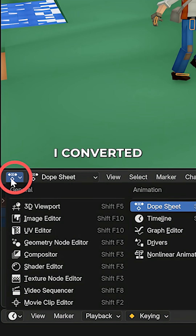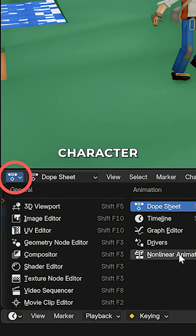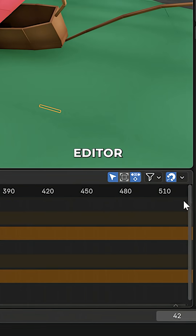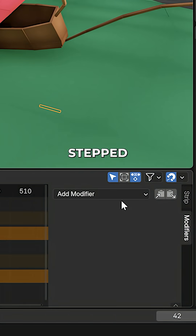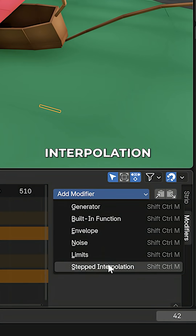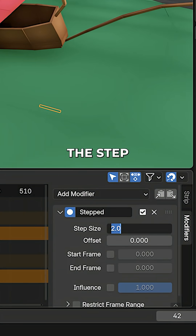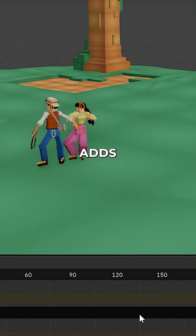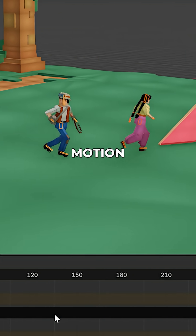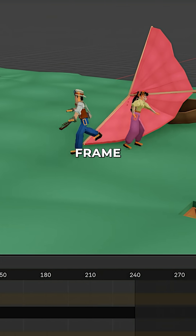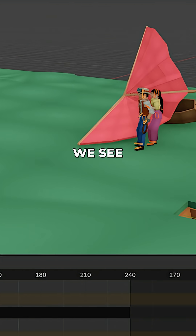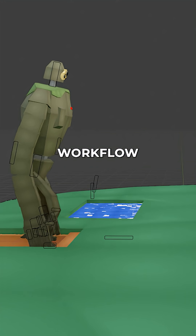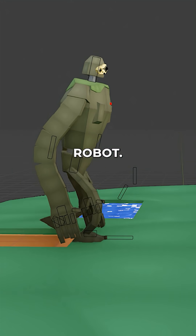For this, I converted each character animation into an action and in the NLA editor applied a stepped interpolation modifier with a step size set to three. This adds that stop motion or low framerate look we see in the movie. I applied the same workflow to the robot.